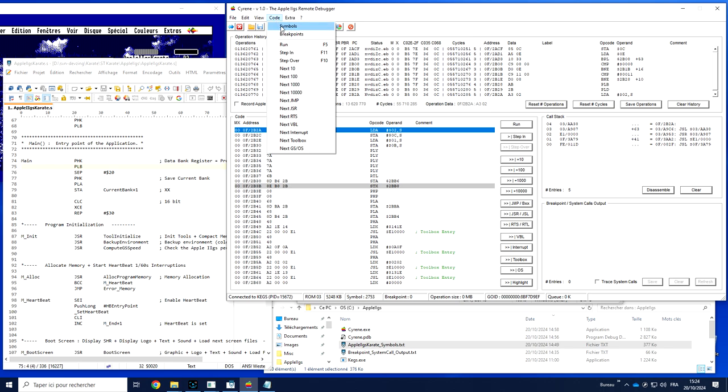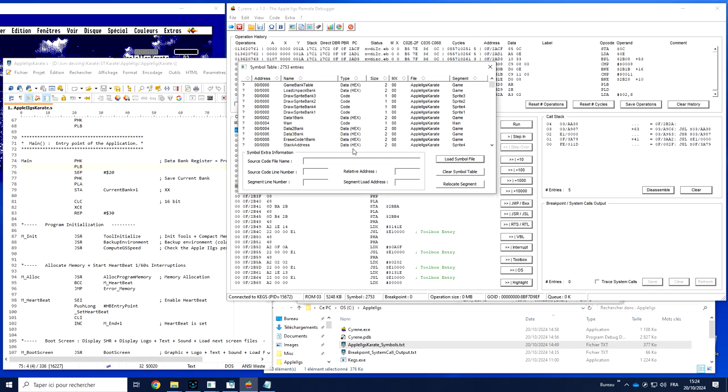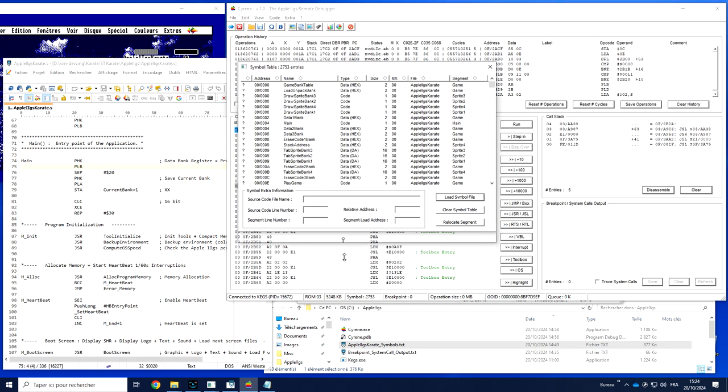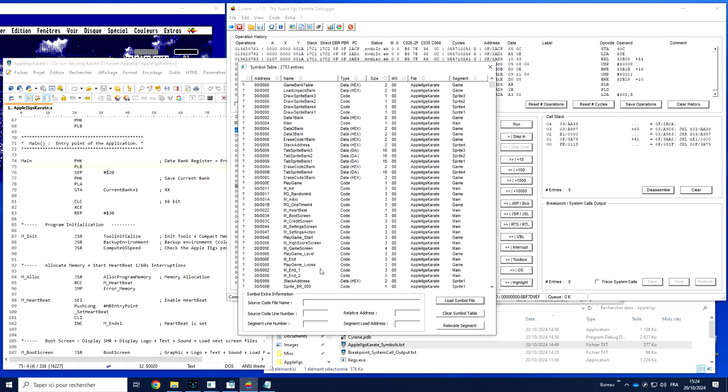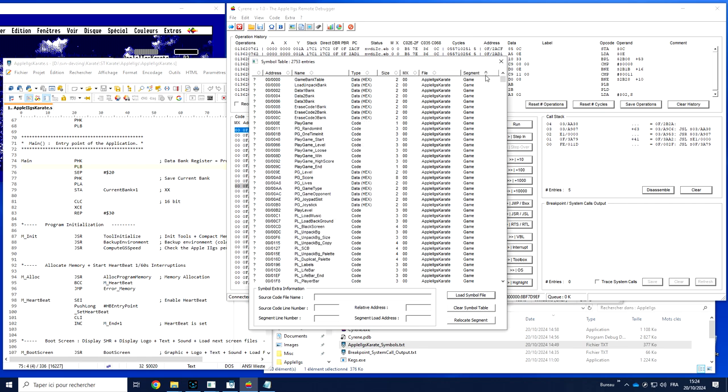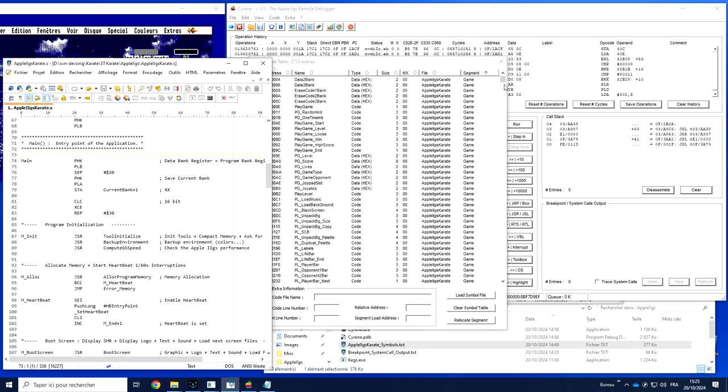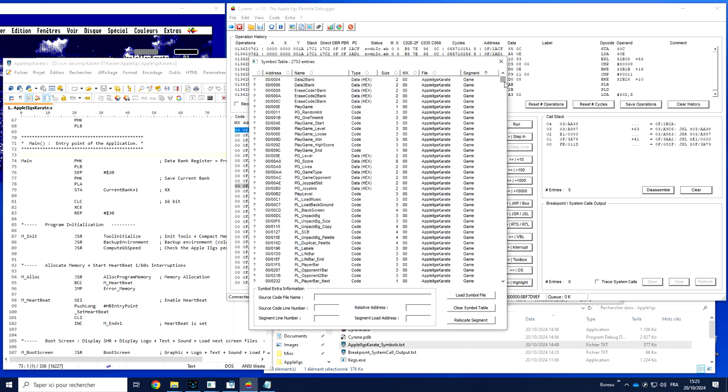Here we end up with the list of all the symbol files. So for software like Apple2.js Karate, we have about 2700 entries available. If I sort by segment and I go to segment main, which is where this file is located, I can find the beginning of all my labels.